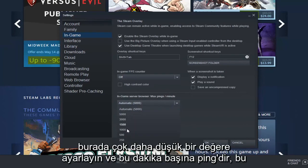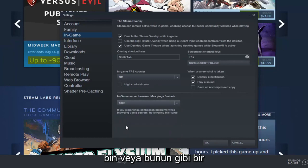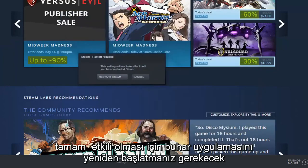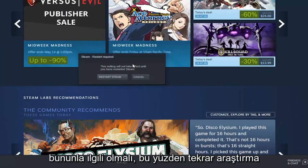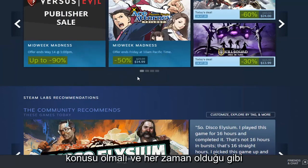This is pings per minute, so if you want to set it down to a thousand or something like that, you're welcome to. Then select OK—you will need to restart the Steam application for this to take effect. Again, restart Steam and that should be it.